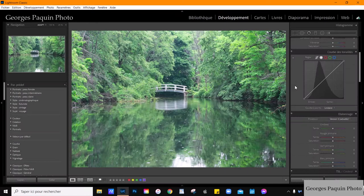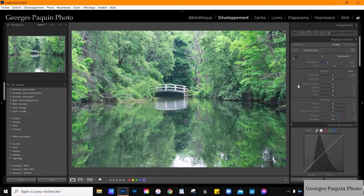Ouvrez votre ordinateur, allez dans Lightroom et suivez les étapes du tutoriel. Voici la photo que j'ai prise au parc Jean-Drapeau. C'est un très bel endroit à Montréal que peu de gens connaissent, mais c'est un endroit à découvrir. Le parc Jean-Drapeau, c'est vraiment une très belle place où aller faire de la photo.